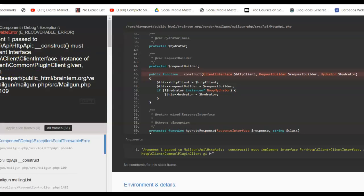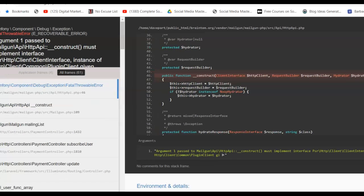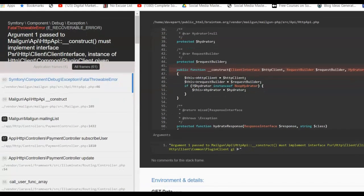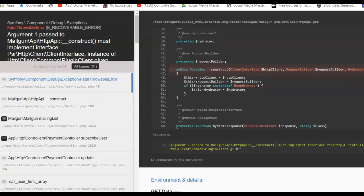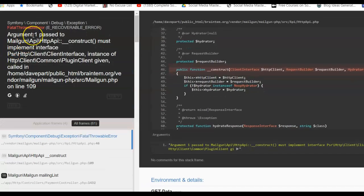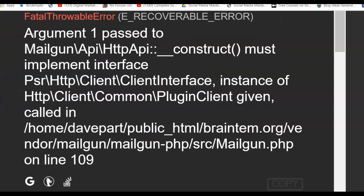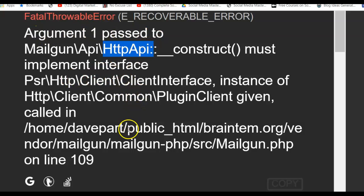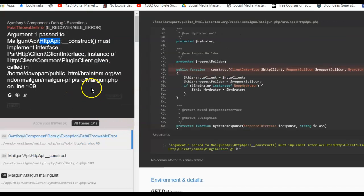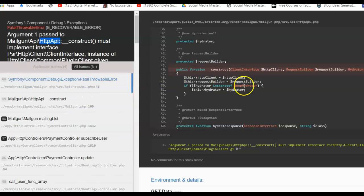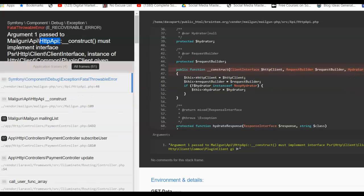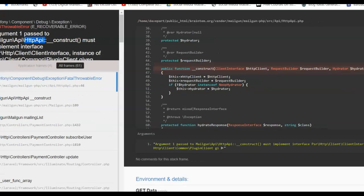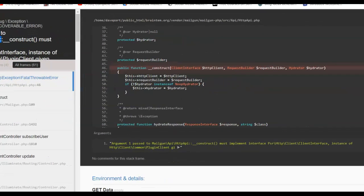any of these kind of strange errors, look at this. It says 'argument one passed to Mailgun...' Yours might not be exactly this, but once you see 'argument one passed' and whatever interface implementation error, it's crazy. And then it talks about this hydrator stuff.